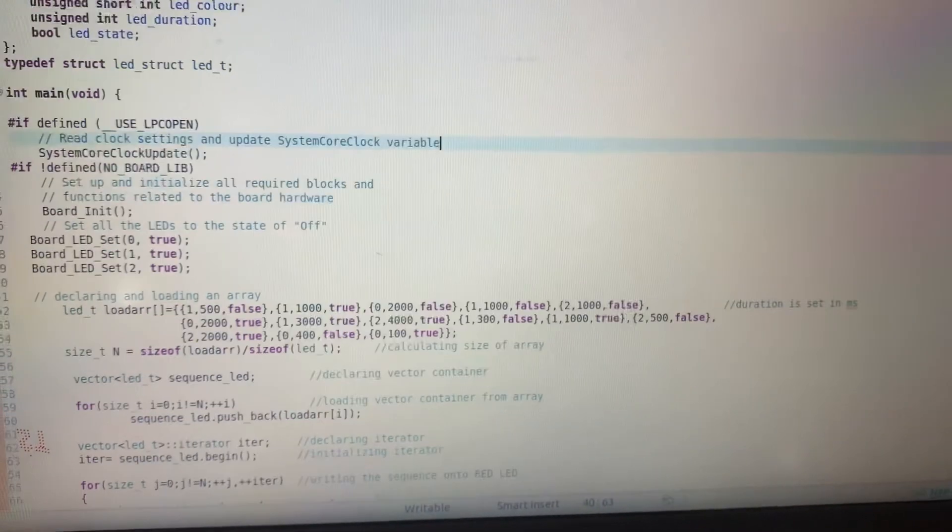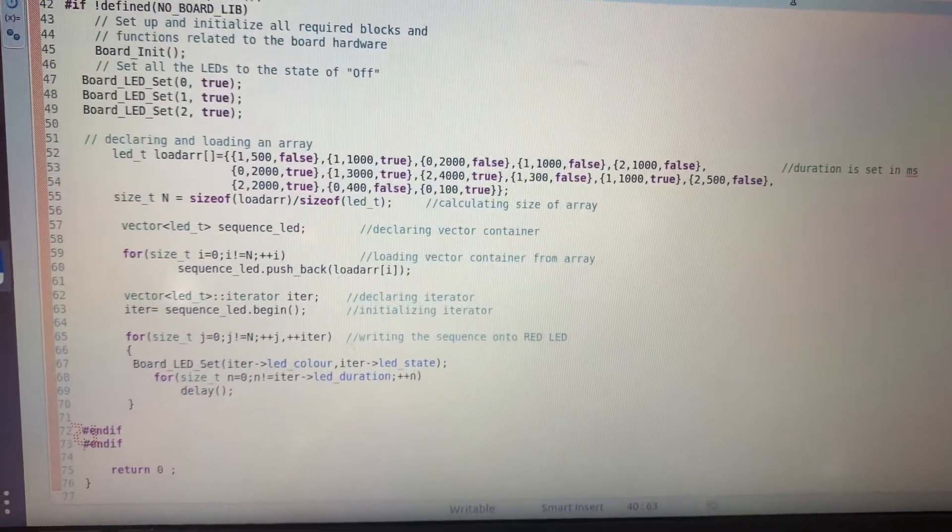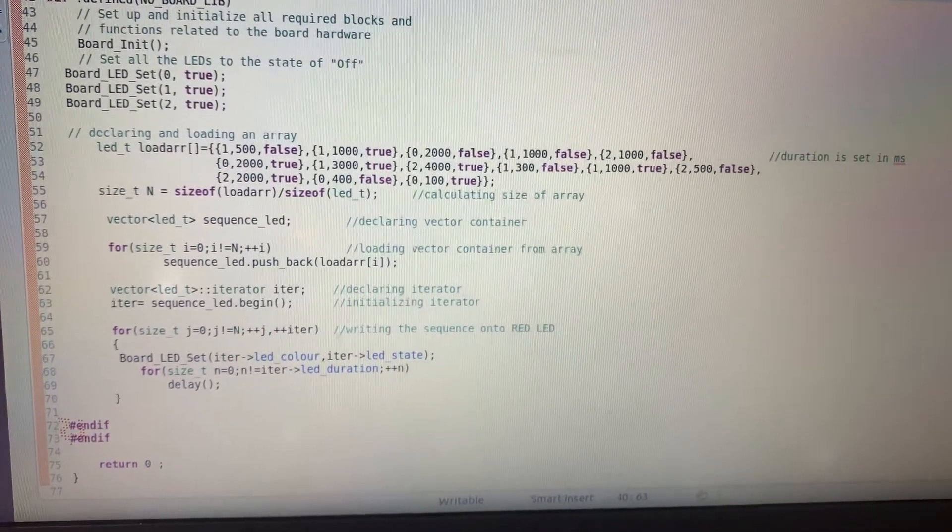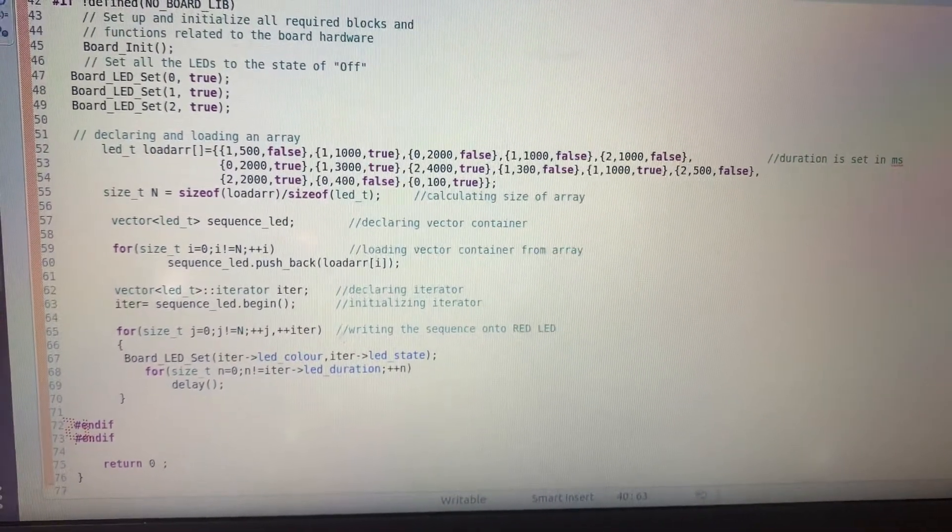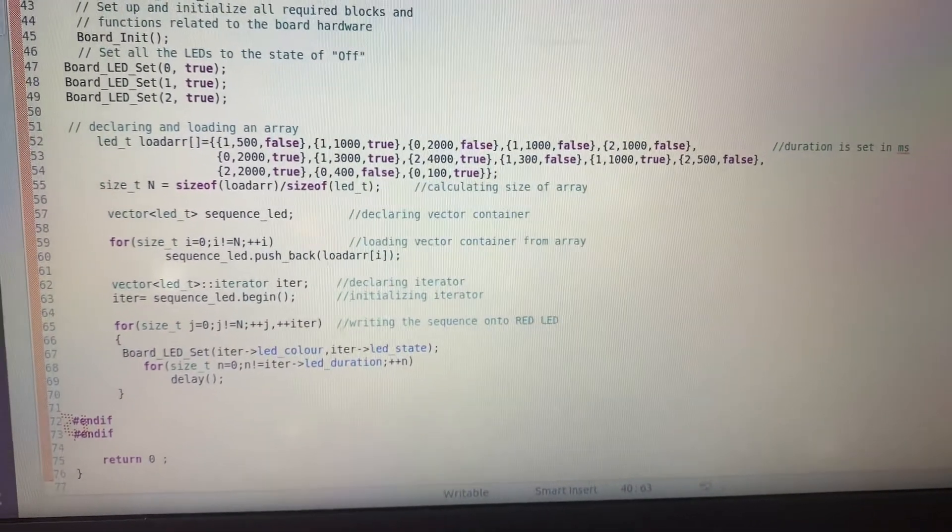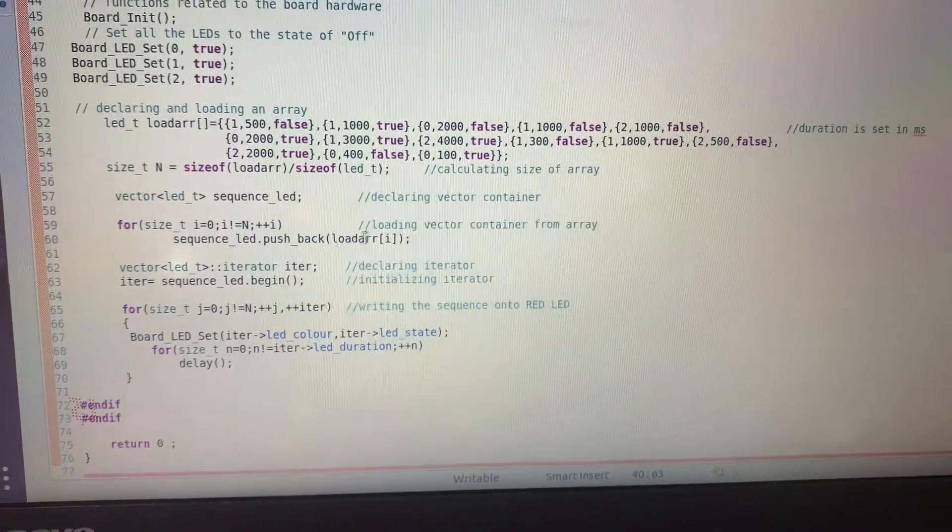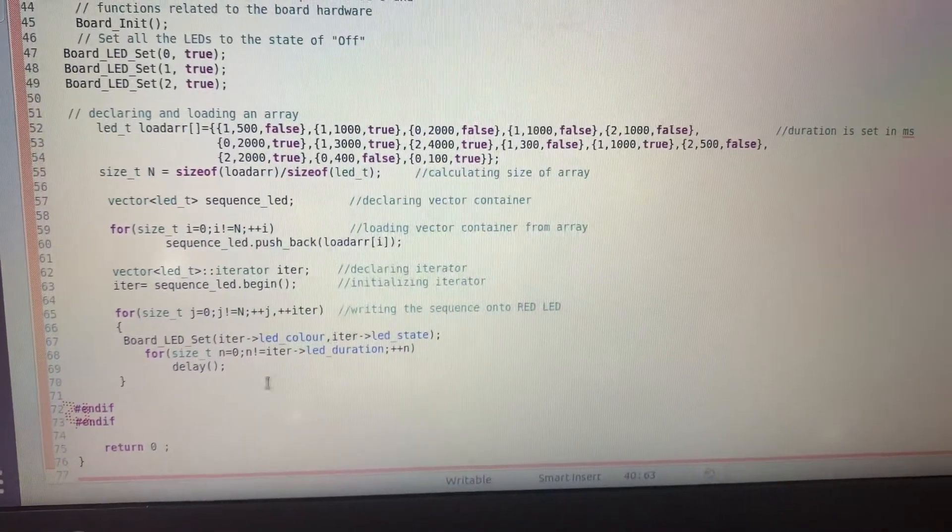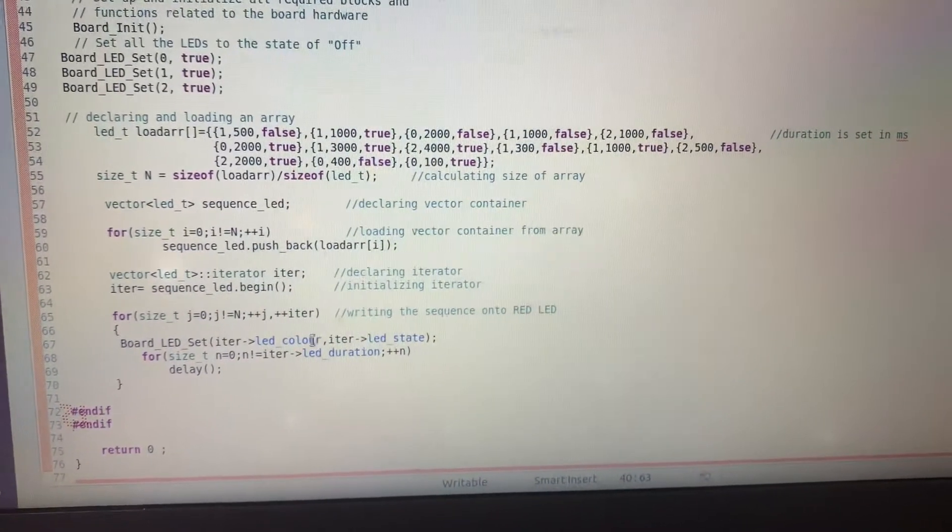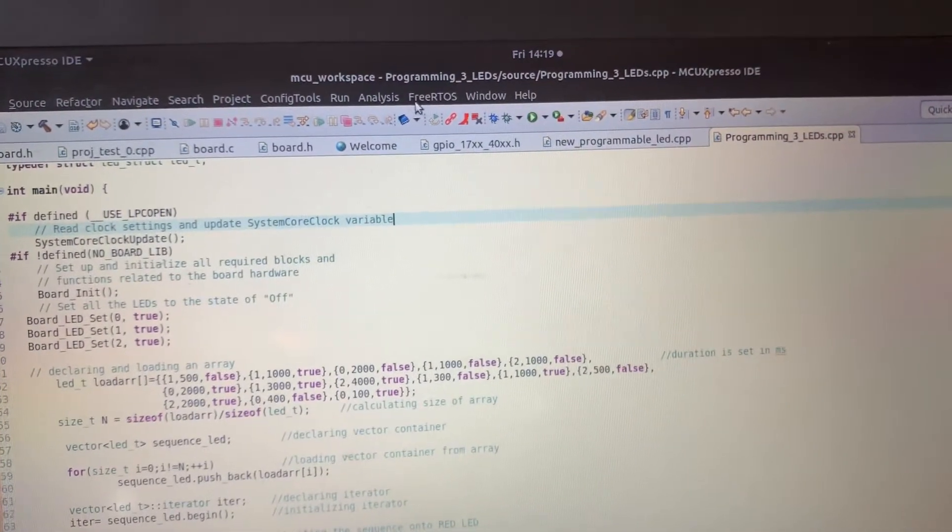These are the LED sequences. I am initializing the vector using this array and then setting the LEDs based on the sequences here. Okay, now let's run the code.